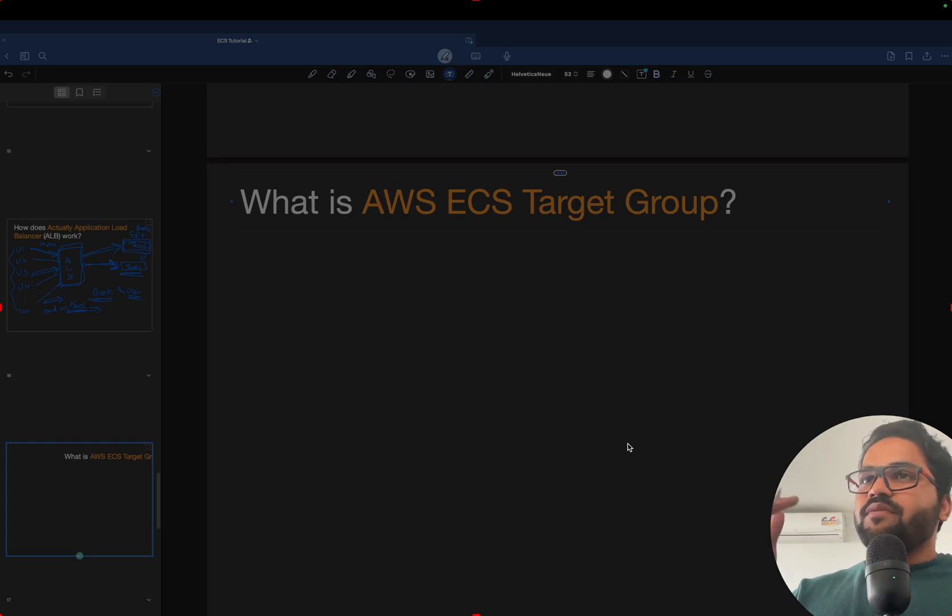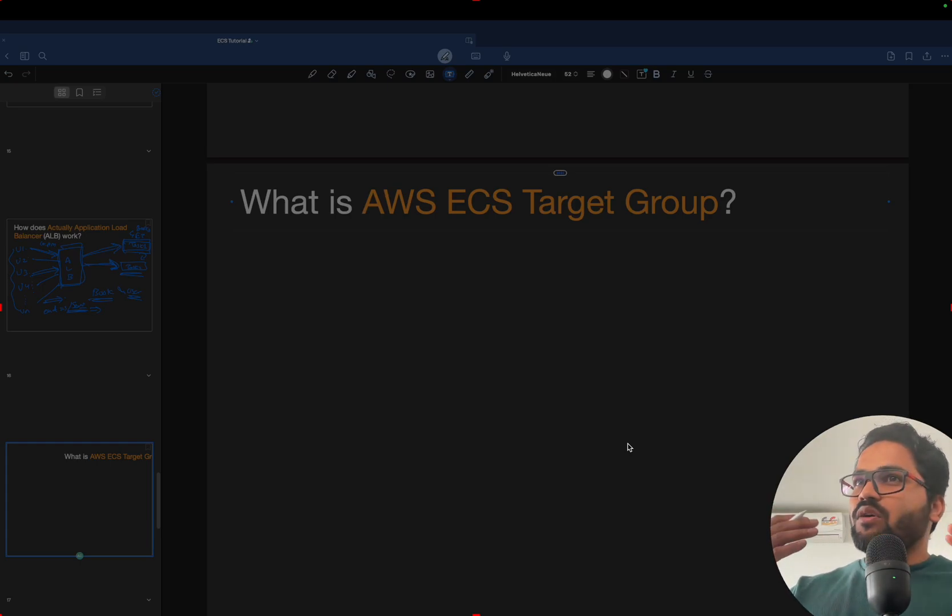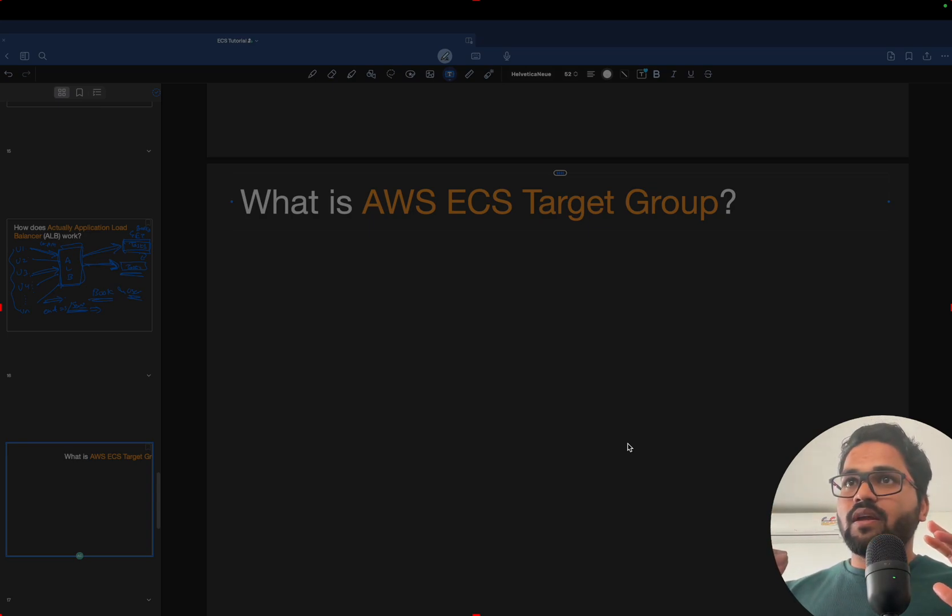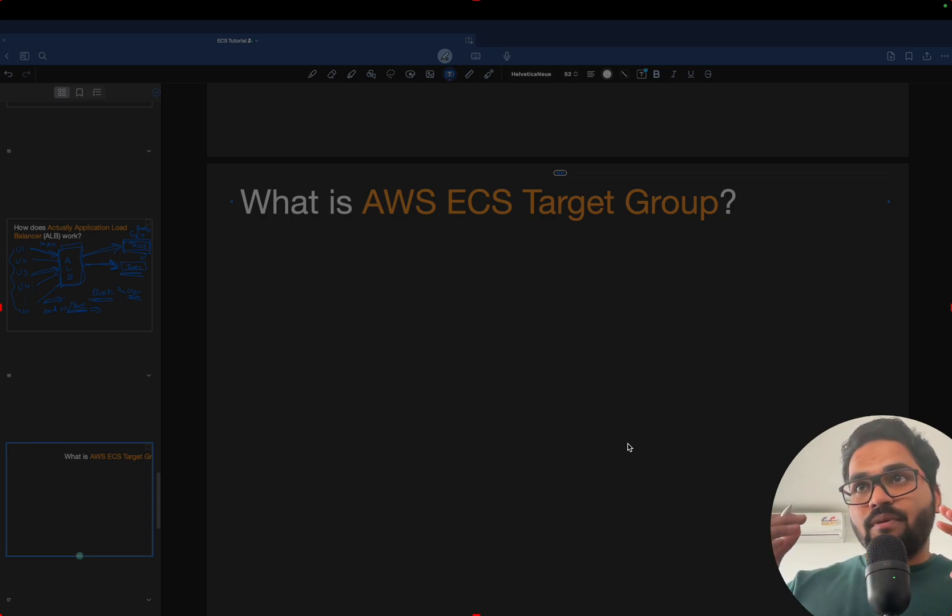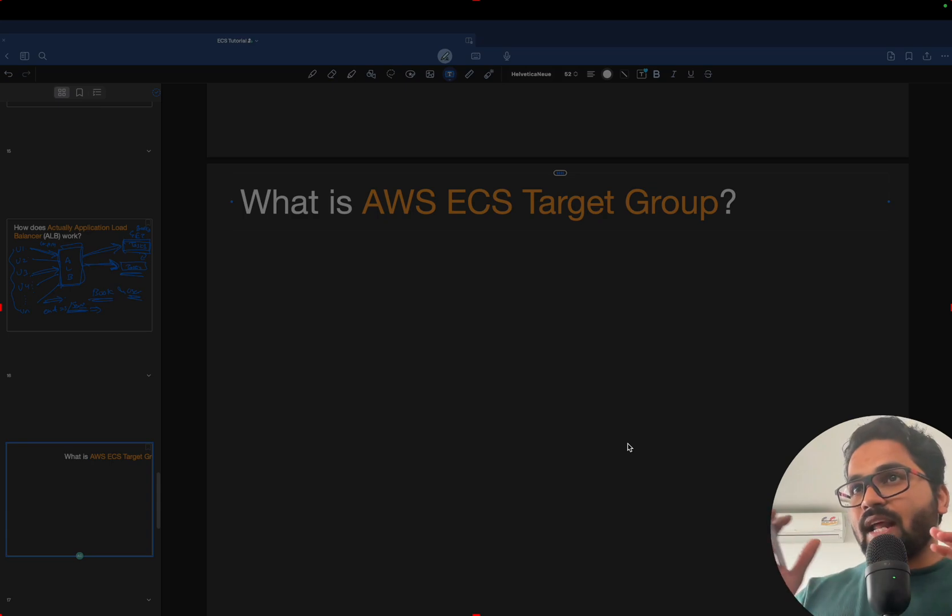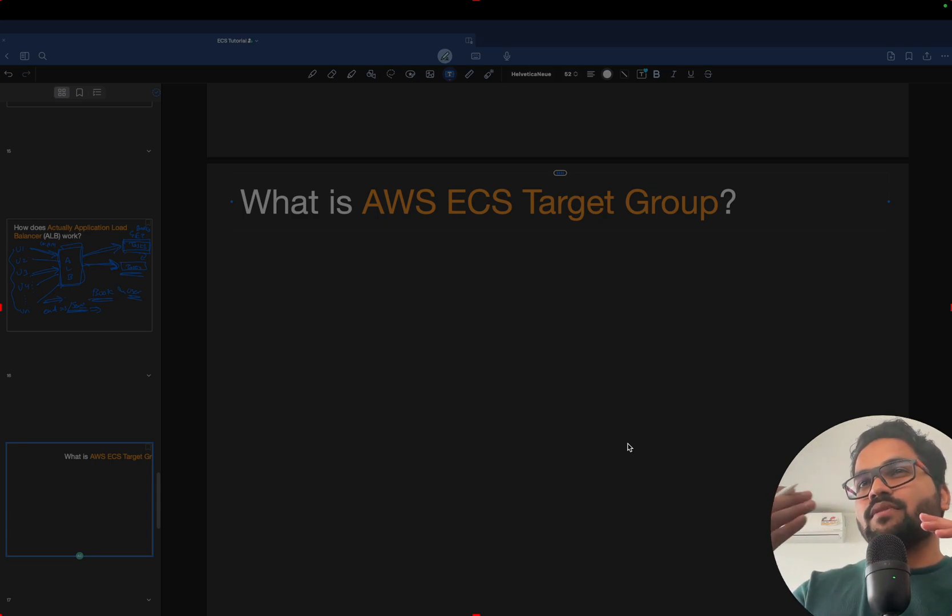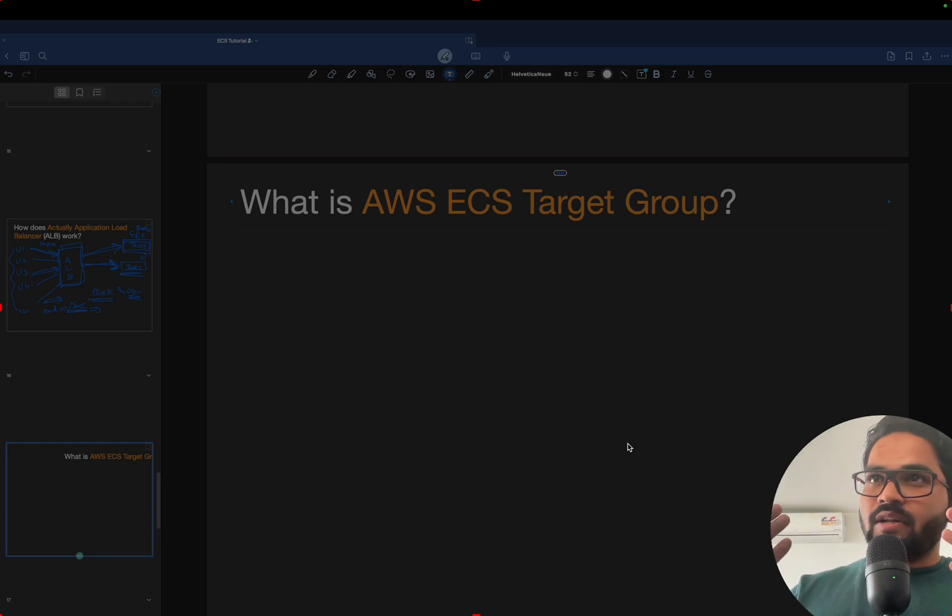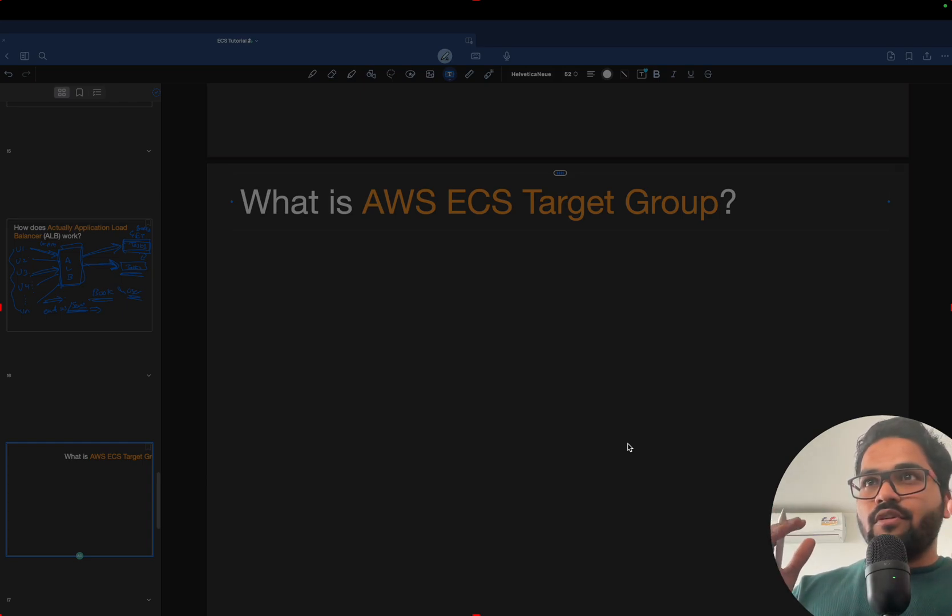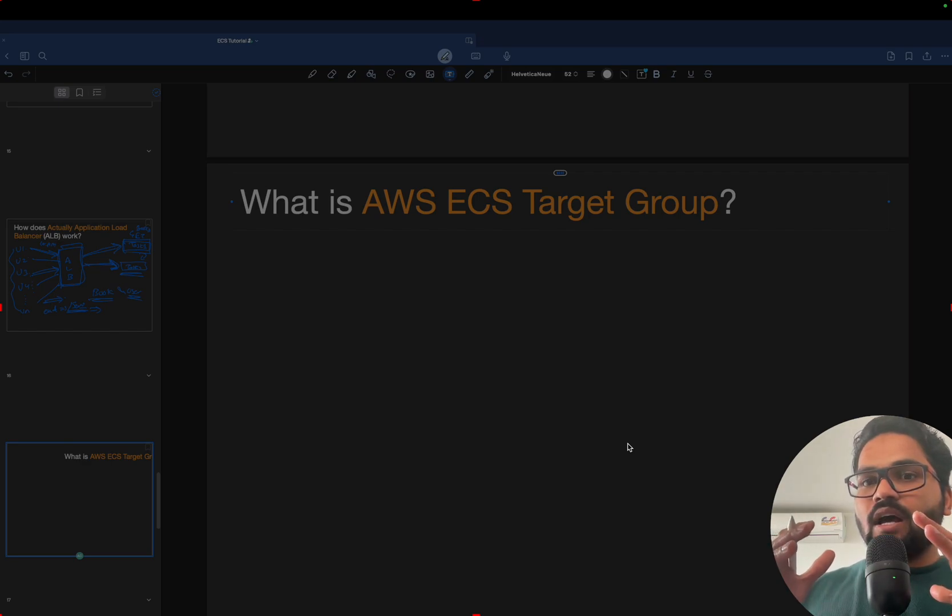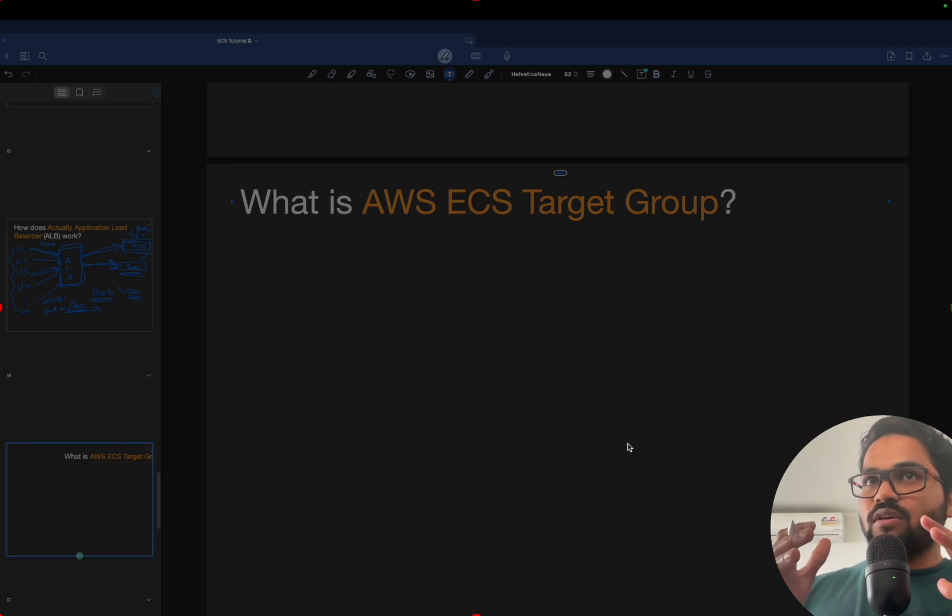In the previous video we have seen what is ALB and how ALB works and how we can configure those things. But before we start implementing or attaching ALB to ECS, we need to understand some key factors, different terminologies, to let you understand how ALB works and what components it has.